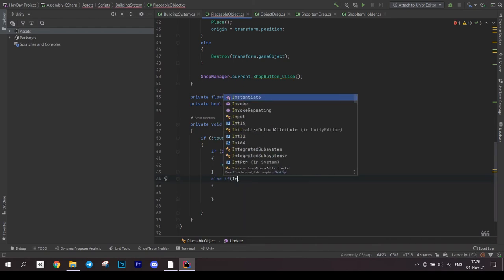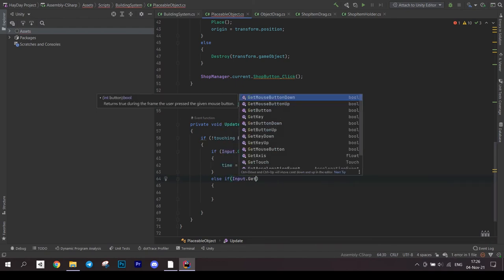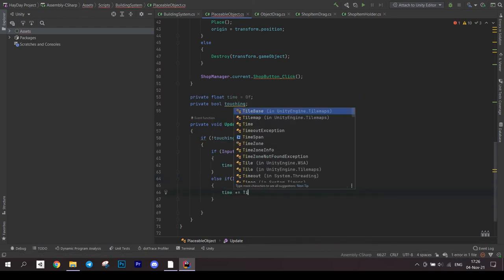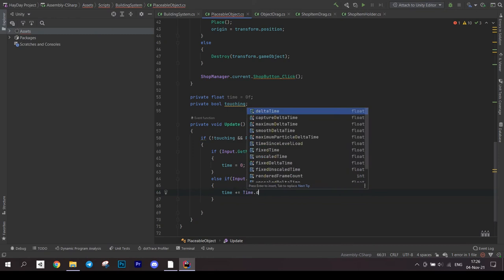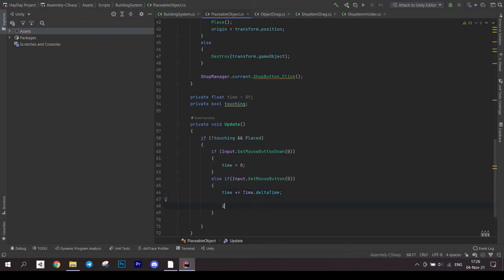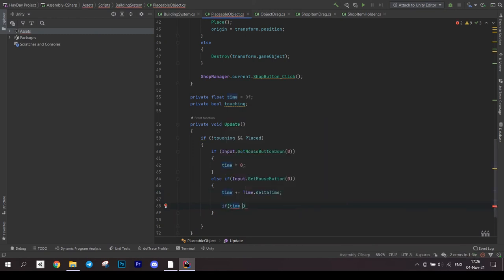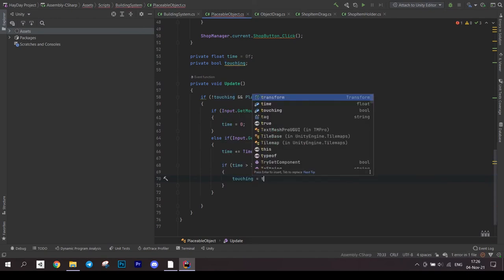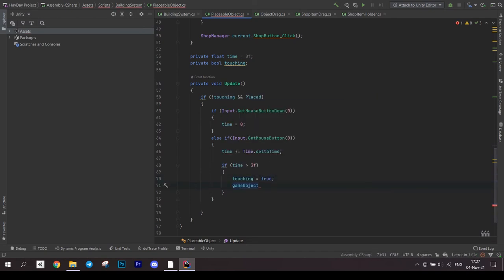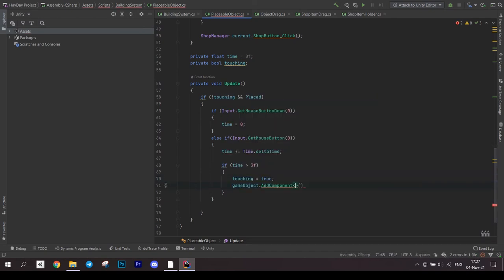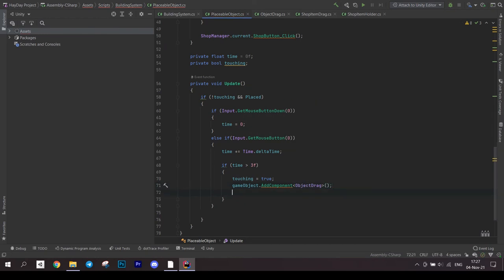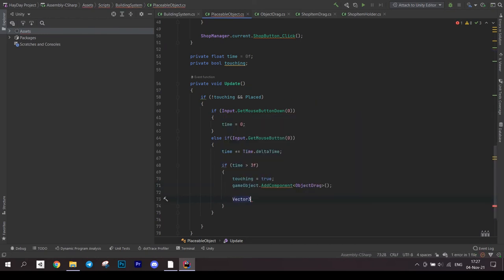Set the bool touching to true. Add object drag to this object. Now we have to clear the area under the house since we detected a long touch. You've done it before, so no need to comment on the conversions.